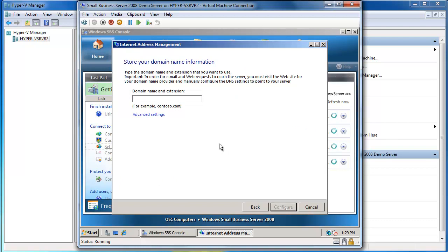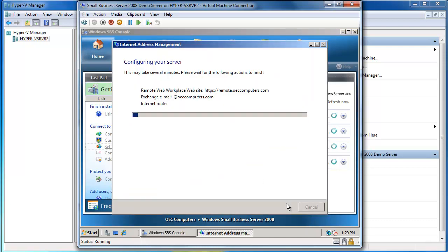So I'm going to say Next. So what is my domain name? My domain name that I bought is OECcomputers.com and I'll say Configure. So what the system is now doing is configuring my remote web workplace, configuring Microsoft Exchange so it will respond to emails coming in at the OECcomputers.com email address, and then it's also going to try and configure the Internet router and open up those ports we were talking about before. So I'll give this a couple of seconds to go through.